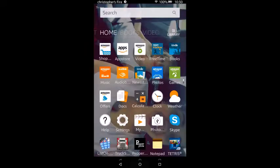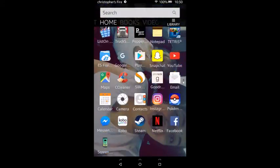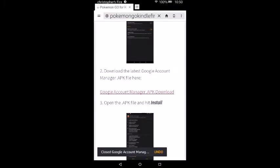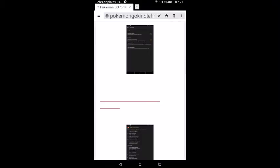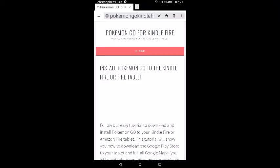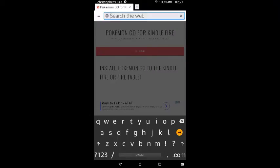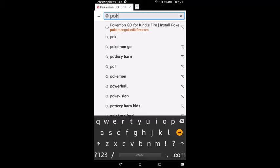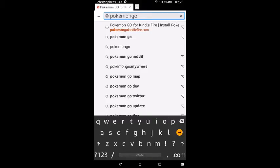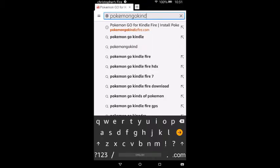Then go back to the main page, look for the Silk browser, and open it up. On the page, what we're looking for is pokemongokindlefire.com. Type that into the field up here — Pokemon Go Kindle Fire dot com.